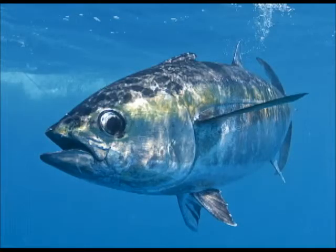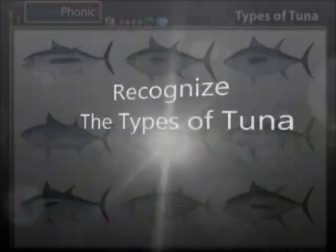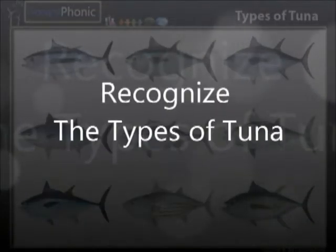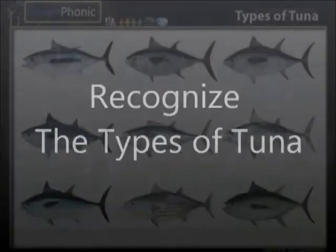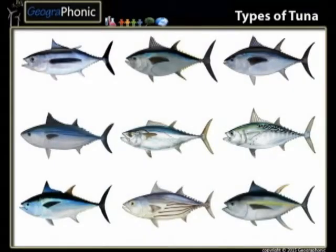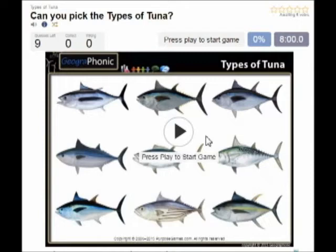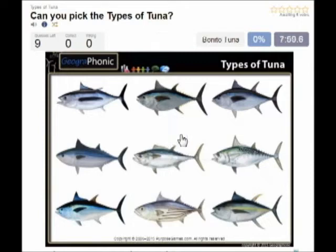Here you see an example of a free game about recognizing the different types of tuna. You can play this game yourself — look in the description of the video to find the link.